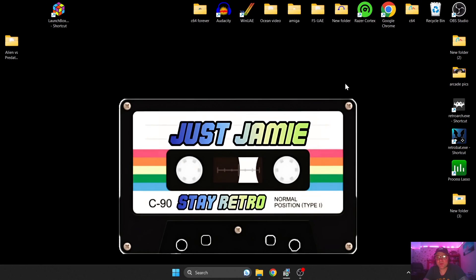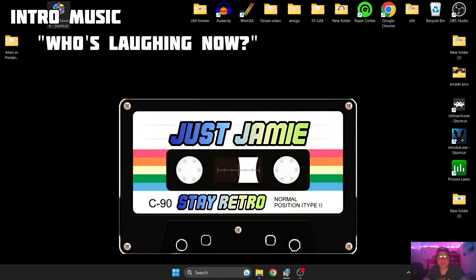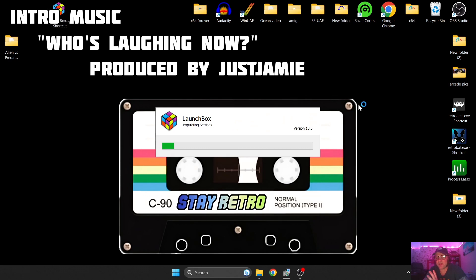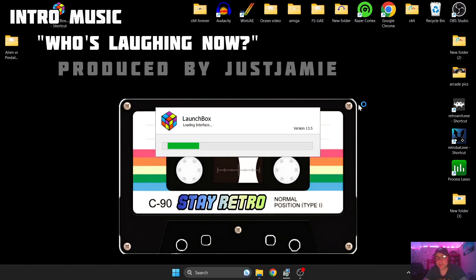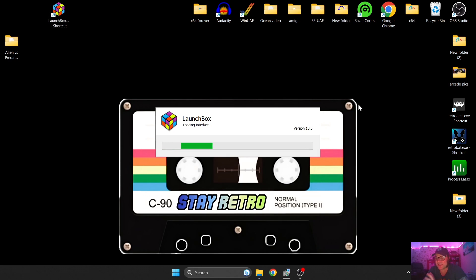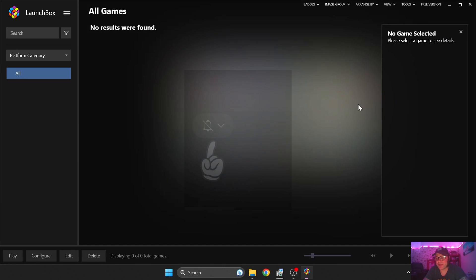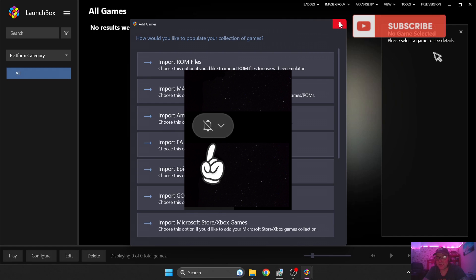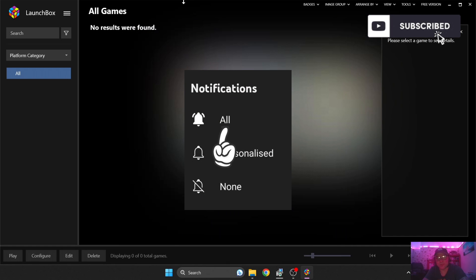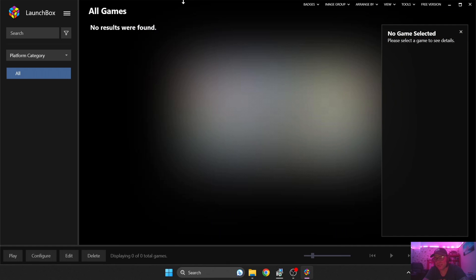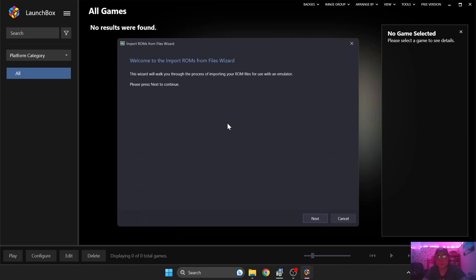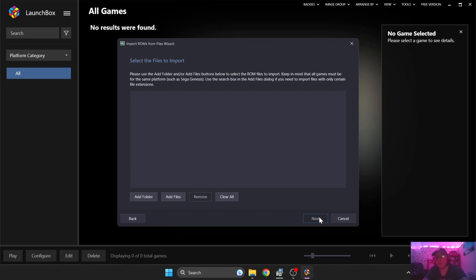First things first, what we're going to do is go to LaunchBox. And while this is opening up, if you enjoy this video, can I just ask that you hit notifications and also subscribe. I'm always uploading emulation frontend content. So once we're in LaunchBox, we're going to go to Tools, Import ROM Files, and this is going to bring up a wizard.